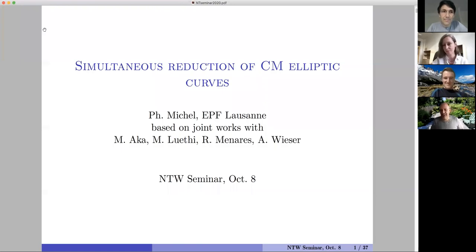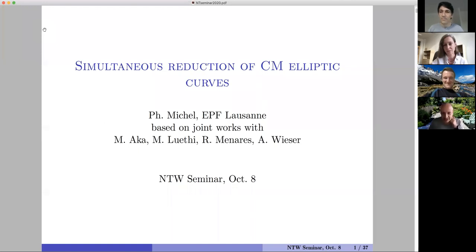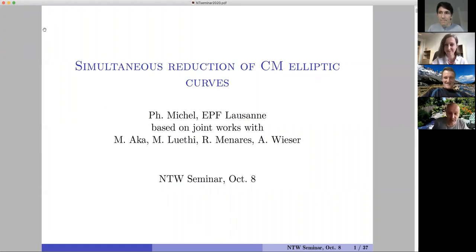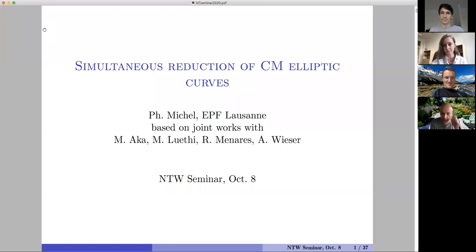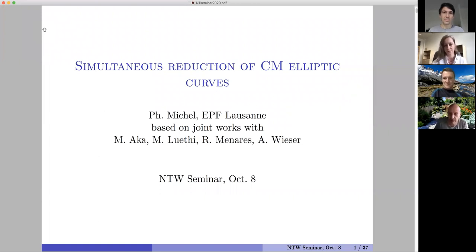Thank you Philippe for the introduction. I have watched a lot of number theory web seminars, but it is my first one as a speaker. So I am very happy but a bit frightened by the perspective. I will discuss joint work mainly with Menny aka Manuel Luethi and Andreas Wieser, and hopefully I will also have enough time to speak of extra development which is also joint with Ricardo Menares, which I will briefly touch near the end.